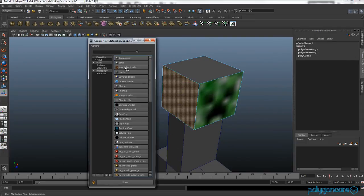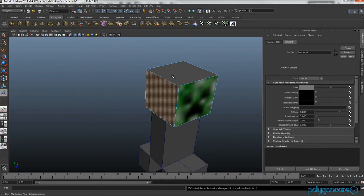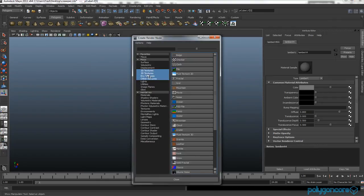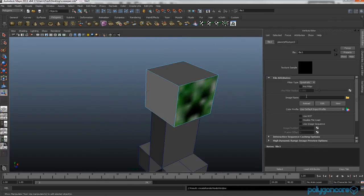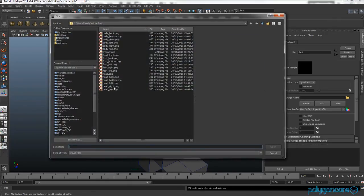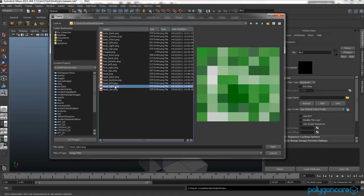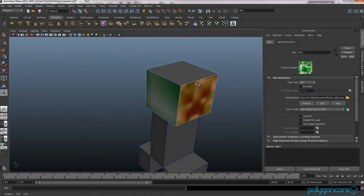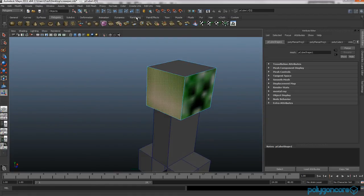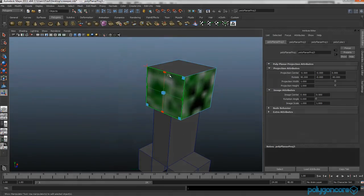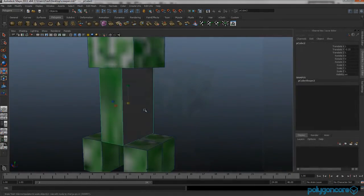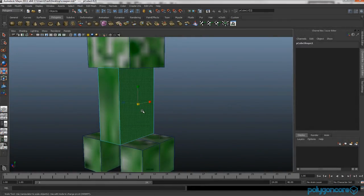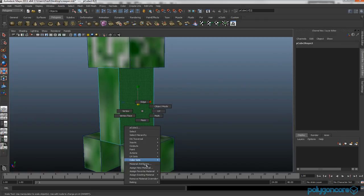You want to do this again for the right hand side. So head right. Filter type off, select the face, create UVs, planar map. You want to do this for the rest of the Creeper model.